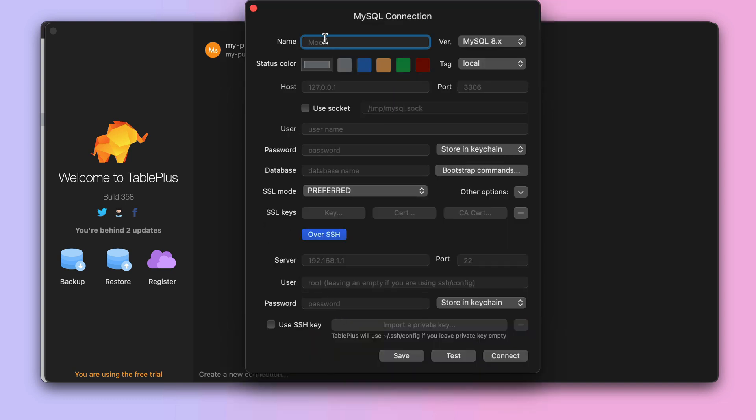Now, the connection name can be anything you want. We are going to choose MyPrivateDatabase.